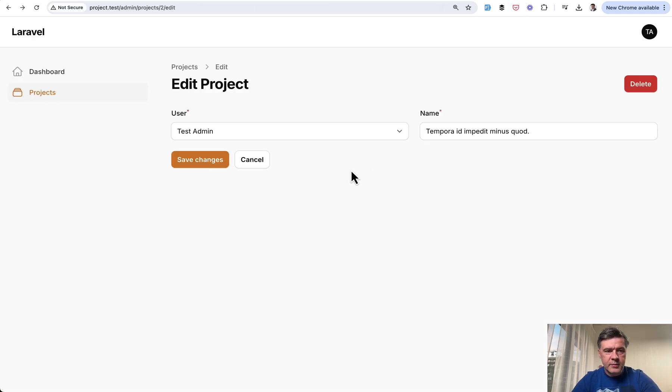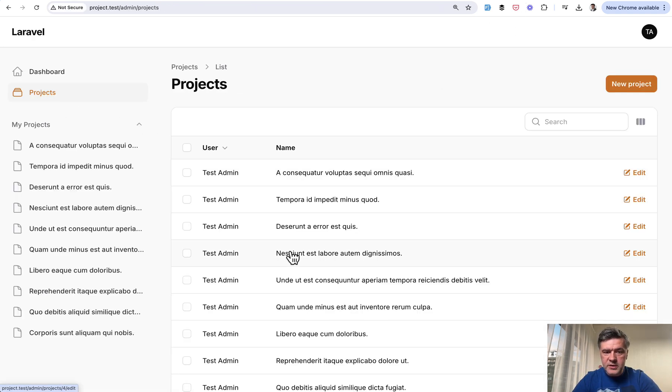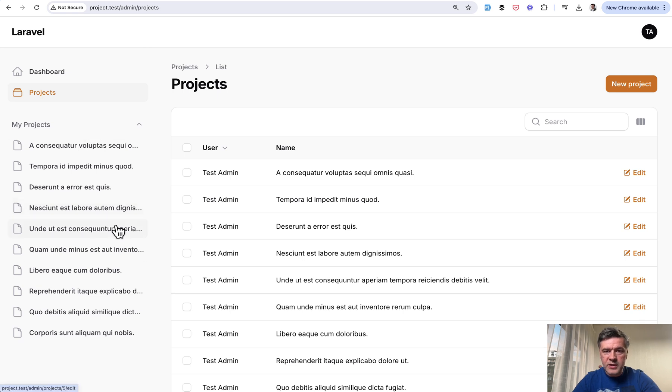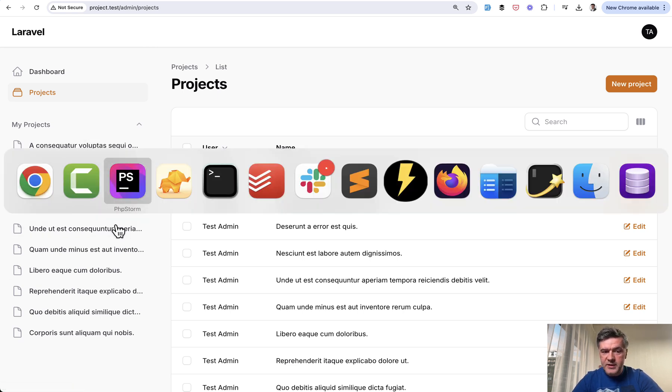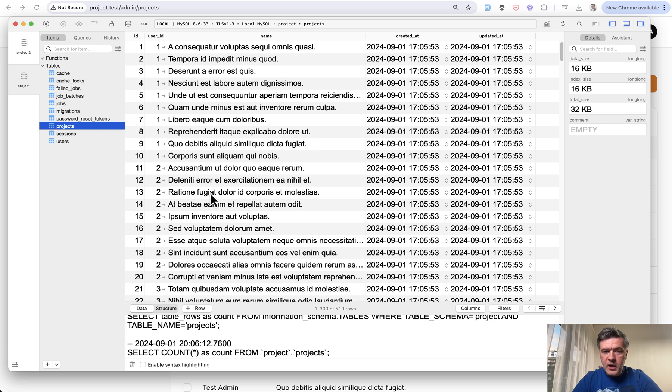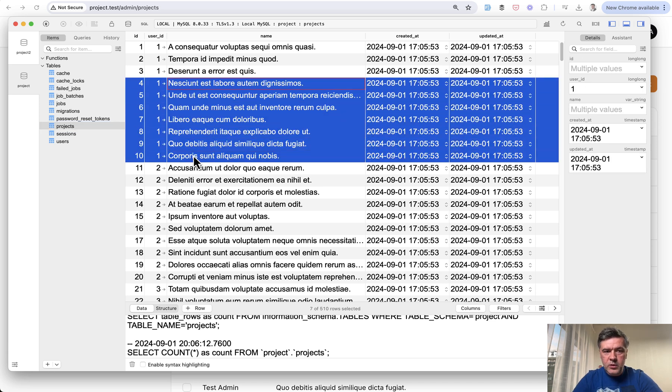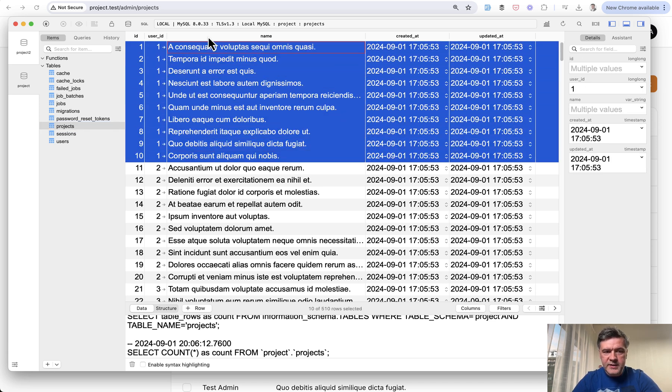I created a simple demo project with projects resource. And as you can see on the left, there's my projects navigation group listing all the projects belonging to me as a user.